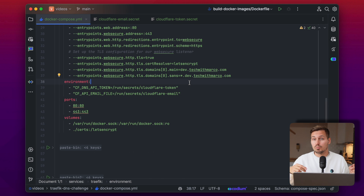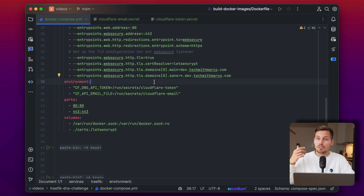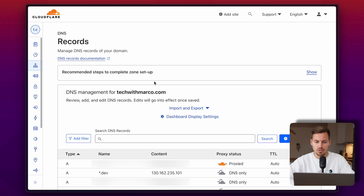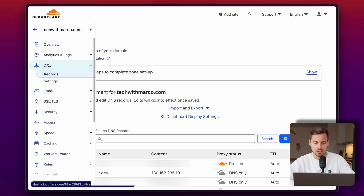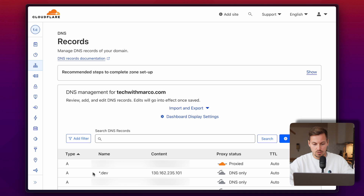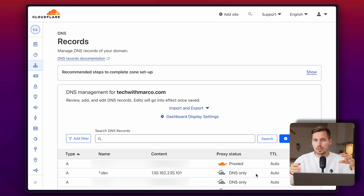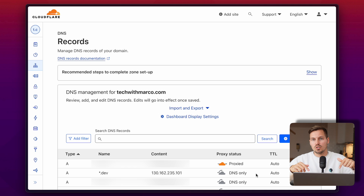Now there are two more things to set up. First, in order to use wildcard certificates easily, we need to set up a wildcard DNS entry pointing to my server's IP. Second, we need to create the API token. Let's switch over to Cloudflare. In my tagwithmarco domain under the DNS records section, we need to place a wildcard A record for the .dev subdomain — so asterisk.dev for my domain — with the content being the IP of my server, set to DNS only. This means every request to any subdomain.dev.tagwithmarco.com points to my server where Traefik is running.